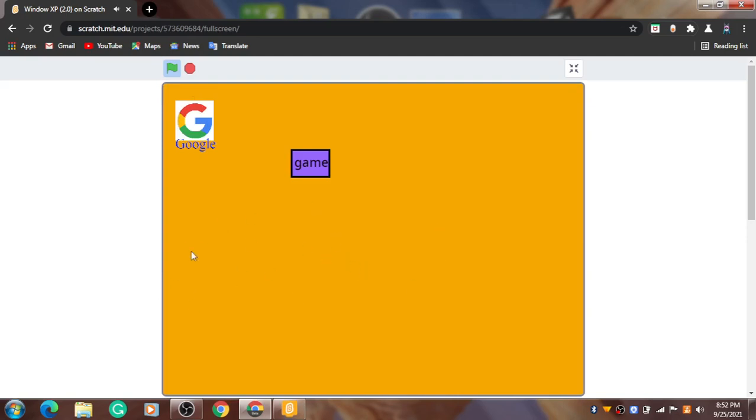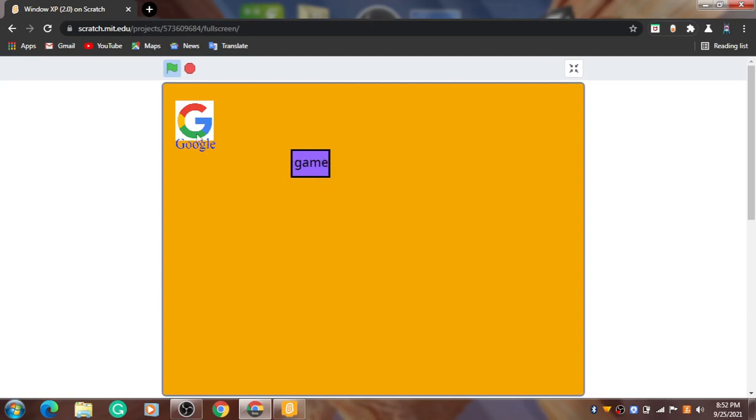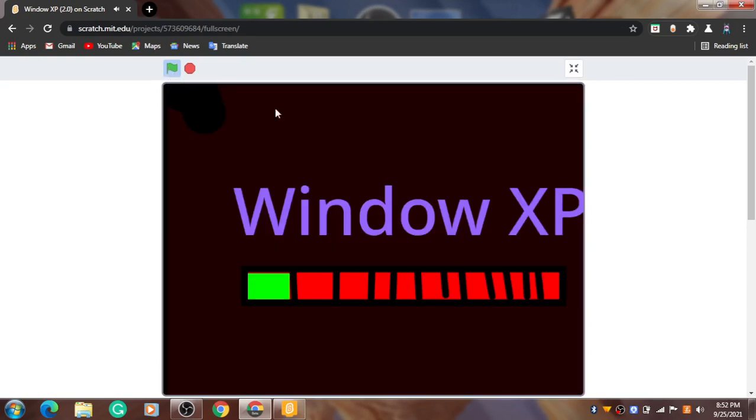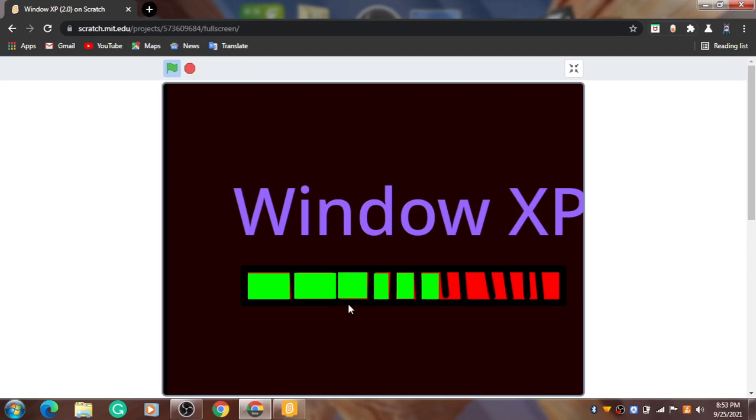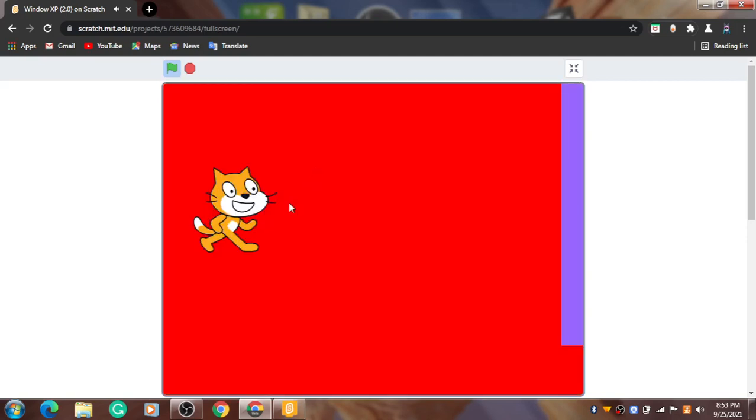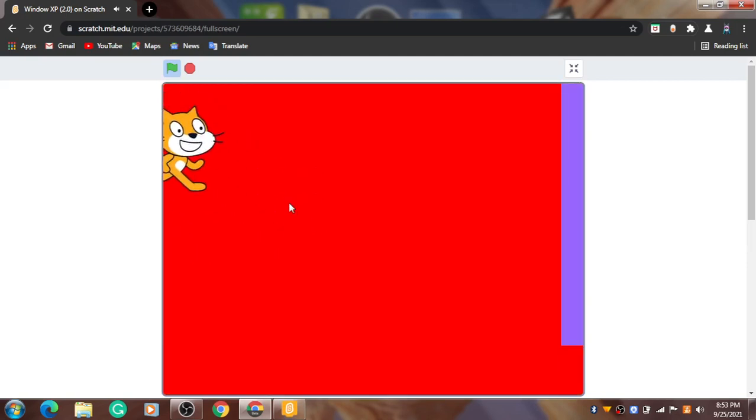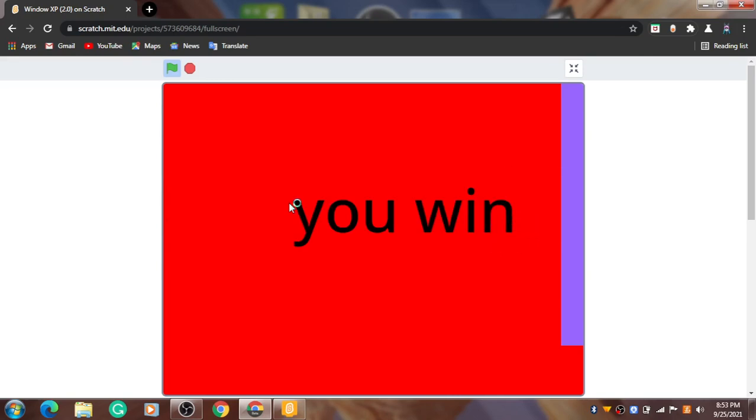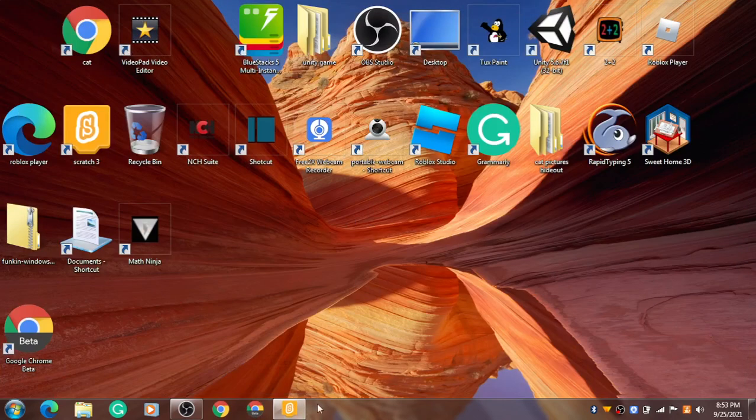Okay, we have Windows X, we have Google, and game. Ooh, scratch download. Oh yeah! Oh no! Need to restart again. Now let's do game. Look at the cool scratch game. Yeah, I win. Okay, now let's do it.